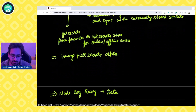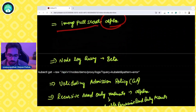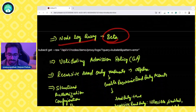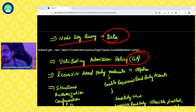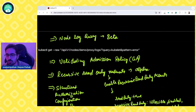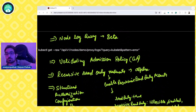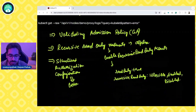Image pull secrets also moves to alpha. Node log query moves to beta. Validating admission policy moves to GA — a very big milestone. If you don't know about validating admission policy, it was covered when the feature was announced in alpha, so make sure to check that video out as well.